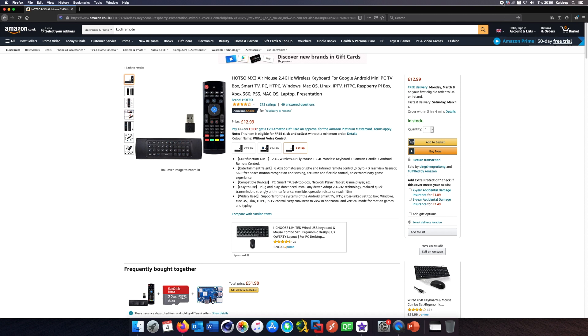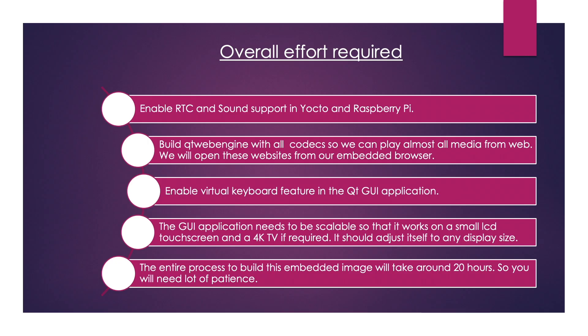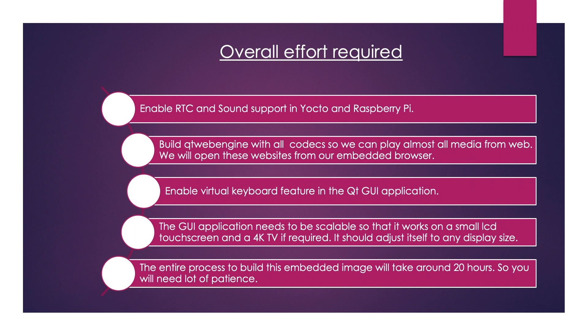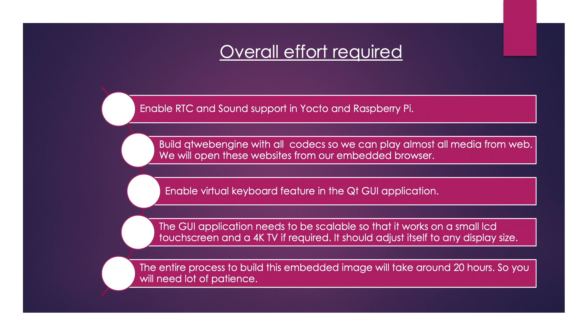Let's get started and see what are the efforts required for this project. You will need to have a real-time clock and enable the sound in Yocto through the conf file, through the local.conf file. You can read all the details on my blog which I have listed in the description. We'll be building the Qt web engine with all the codecs so that we can play almost all the media from different websites, and we will enable virtual keyboard so that we can use it for search features or other things in our applications. If we design the UI for a small screen like an LCD touch screen, we can make sure that it works on a 4K television if required. The entire process took me about around 20 hours to build.